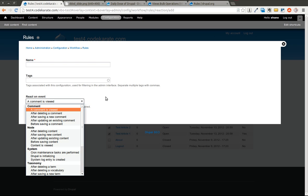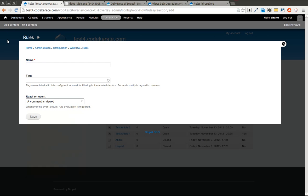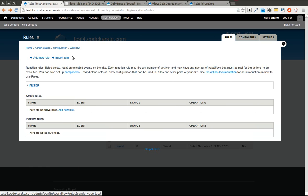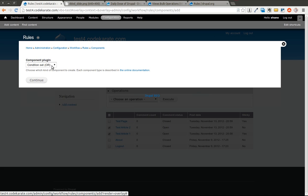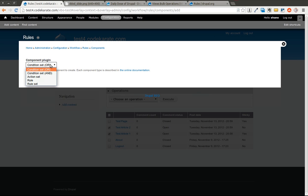We're actually going to start, we're going to go back here. We're going to go ahead and look at components, we're going to add a new component. It says components are standalone sets of rules that can be used by rules and other modules on your site. So we're going to add a new component and we're going to go ahead and say we want this to be an action set.